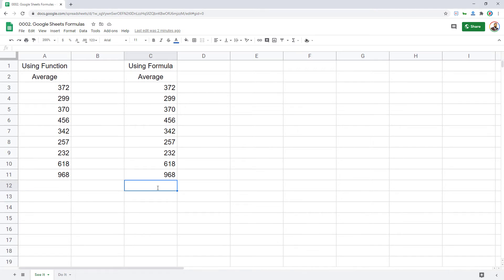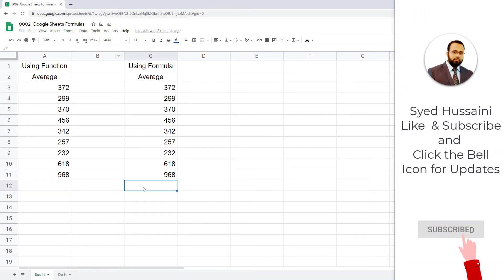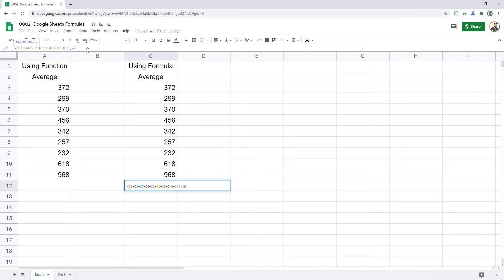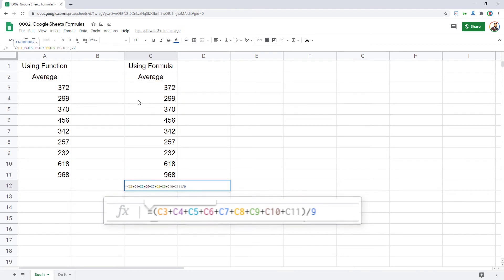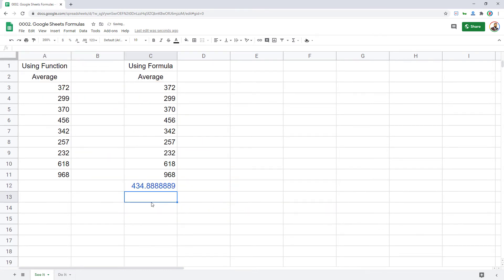For example, if I have to do the average of this set of numbers using a formula, I will have to hard code a formula. How would I do that? I'll simply select this cell and start typing in my formula. I will have to type the reference for each and every cell in that range, add them up, and divide by the number of cells in that range, that is total nine. Then I press enter.